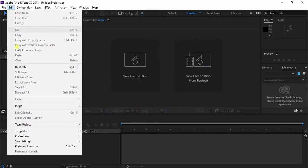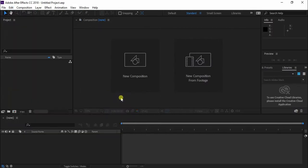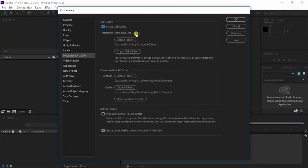In the next step go to the main menu and press edit. Then select preferences and choose the media and disk cache option from the submenu in the pop-up window.